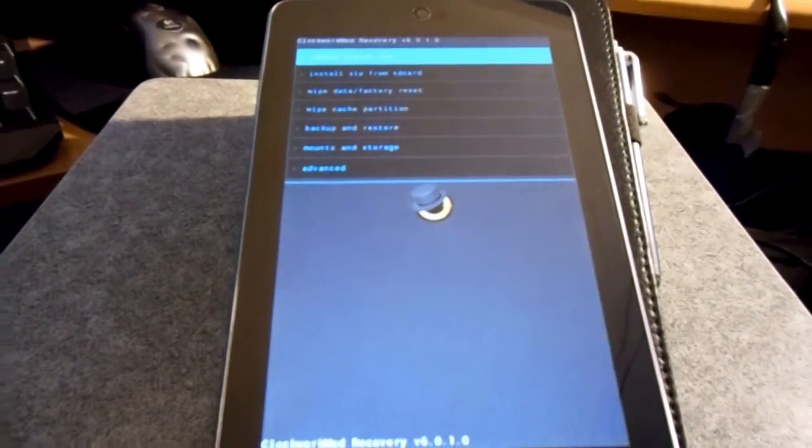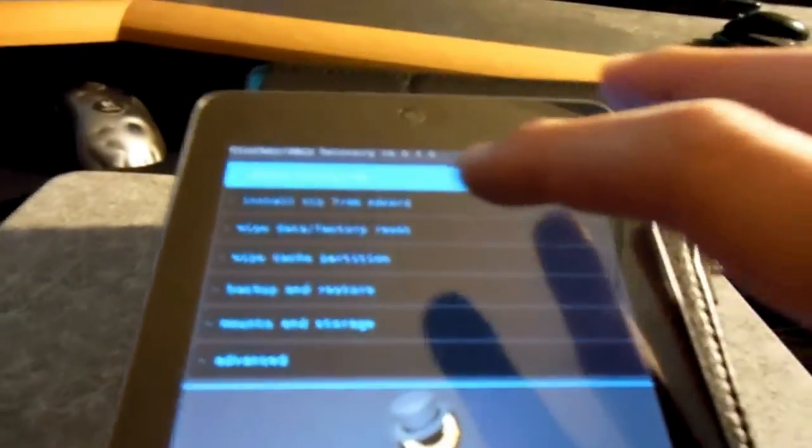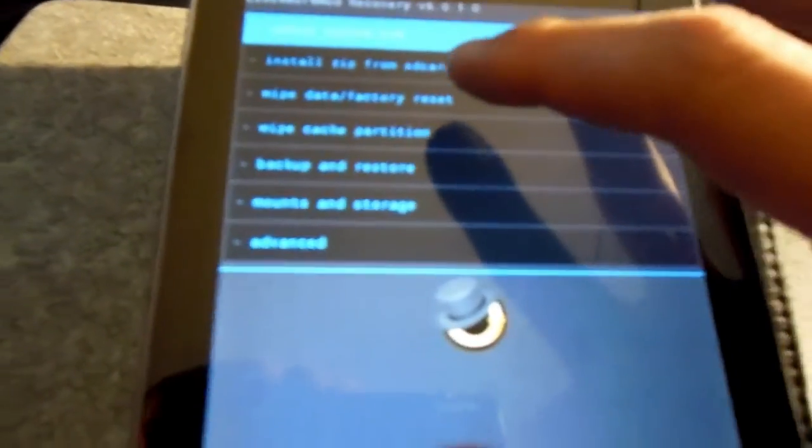So we're booting into ClockworkMod recovery now. And once in there you want to wipe the data and do a factory reset. So go ahead and do that now.